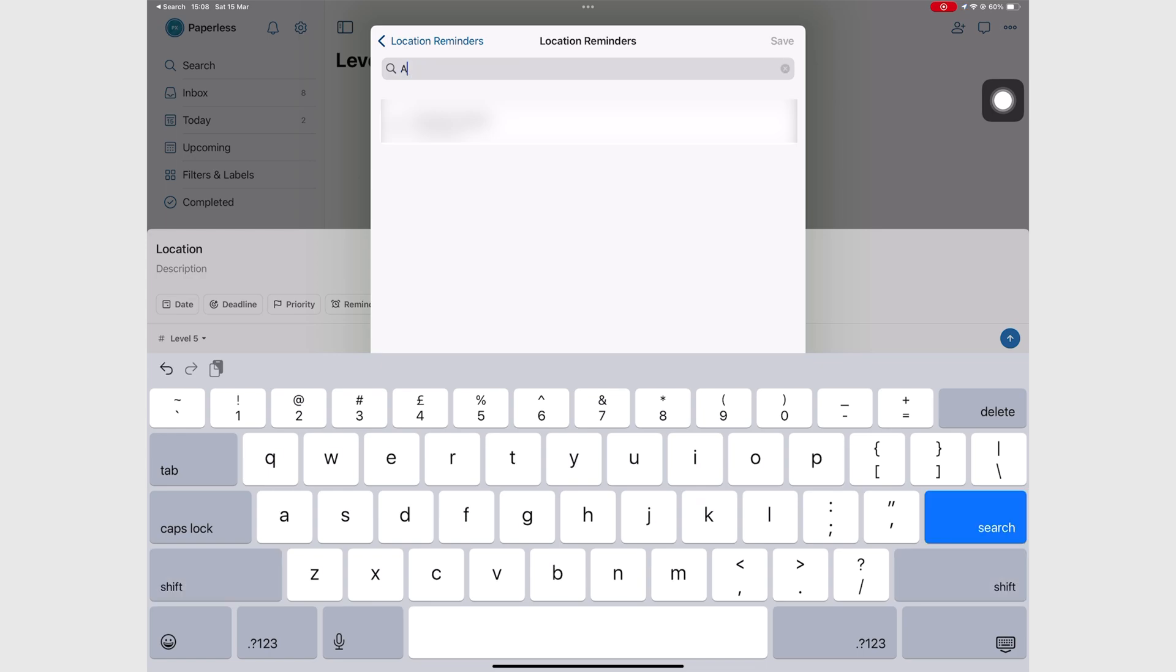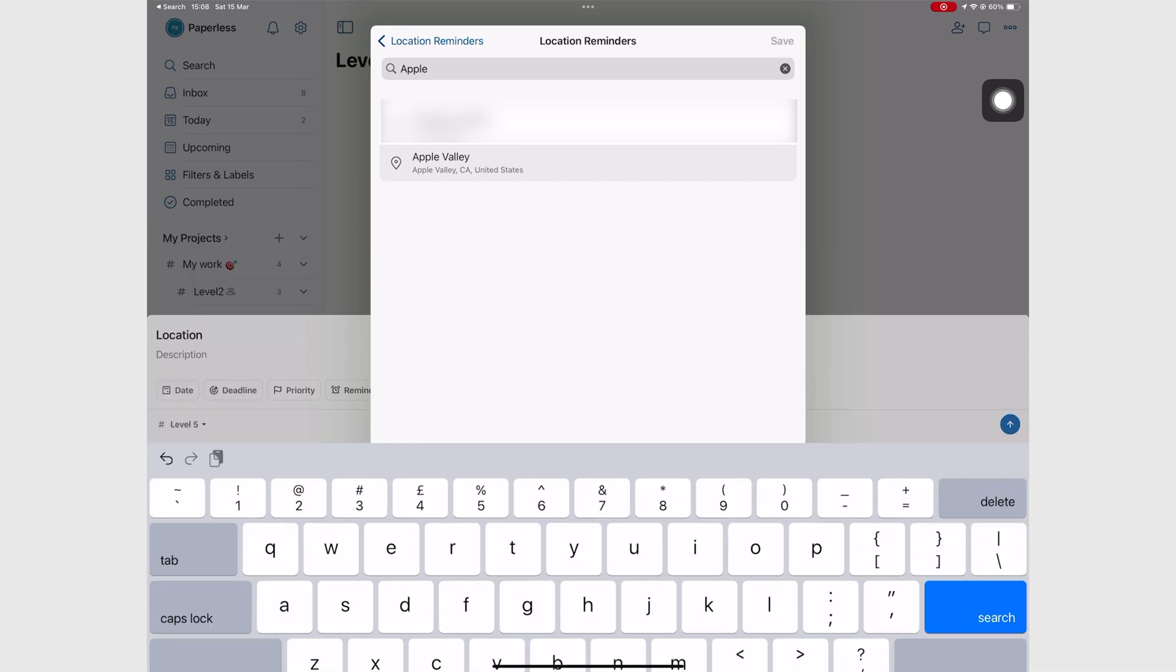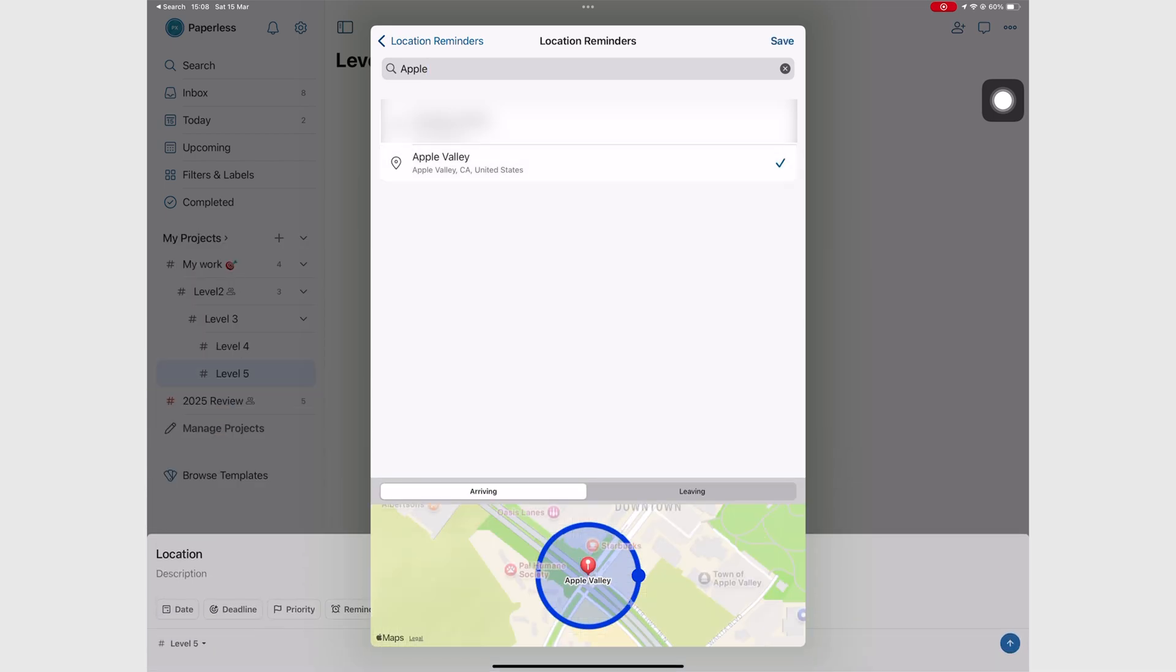The app supports location-based reminders though. Sometimes you don't need a date and time, but rather a place. When you're arriving or leaving a certain place.